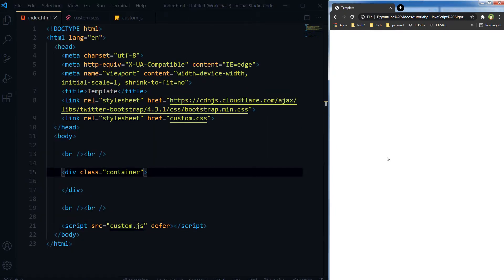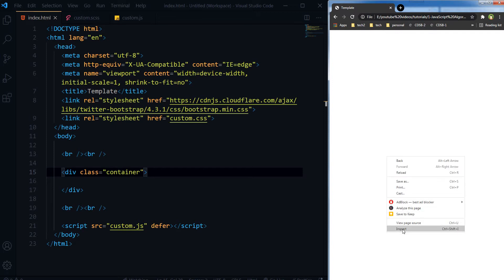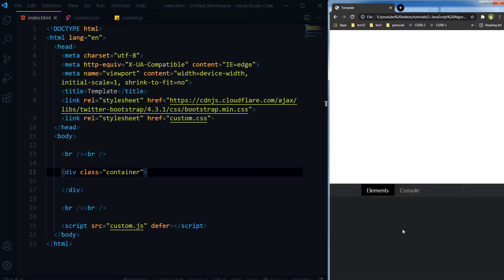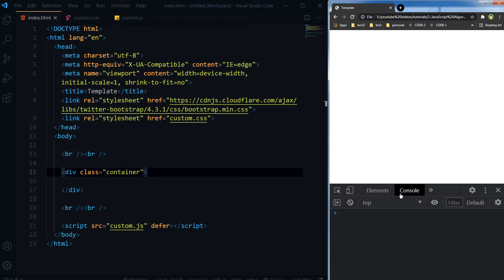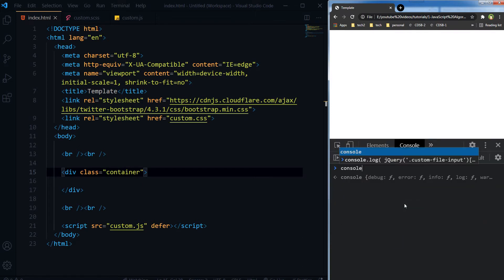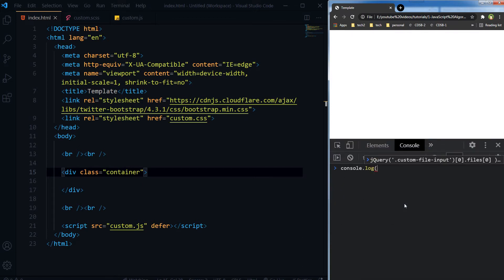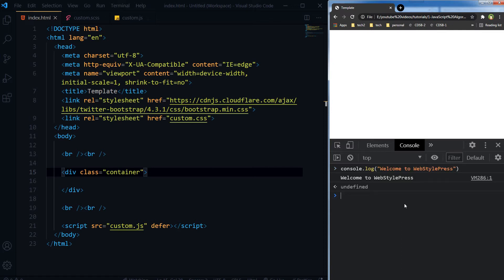Now the HTML page is open. I can right-click, inspect, and open dev tools. Here I can go to the console and type JavaScript. Or I can use script tags in HTML to use the same statement.